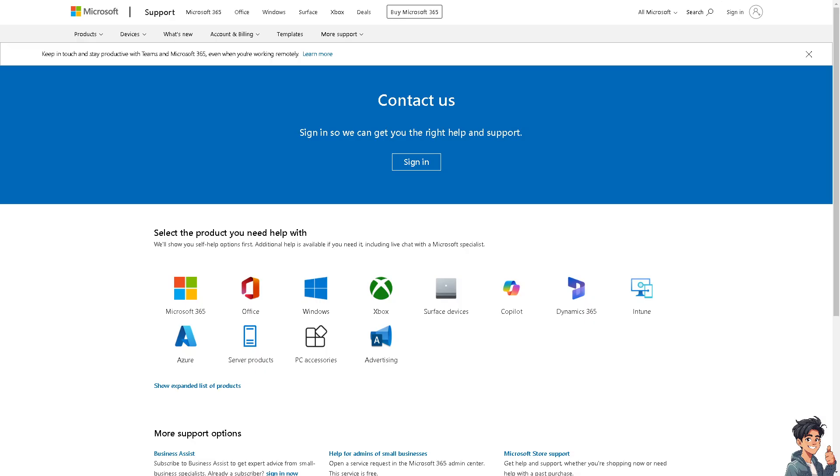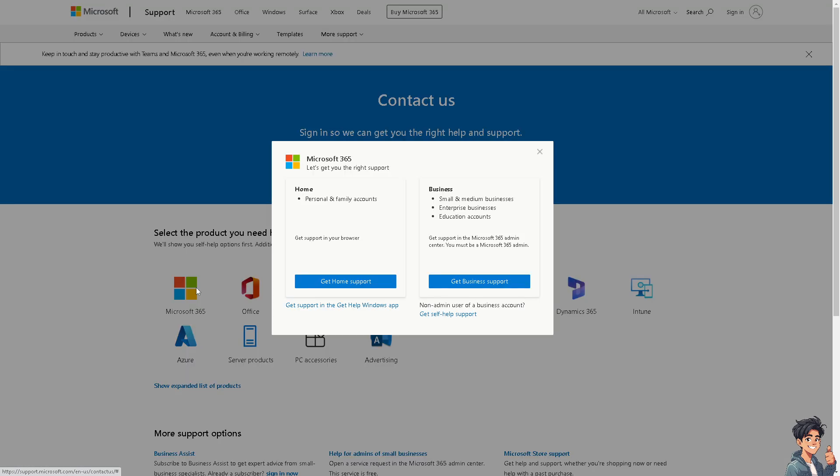Click on and contact the Microsoft support, and from here you need to select the product you need help with, and that's going to be Microsoft 365 with regards to the Outlook email address safe sender list.